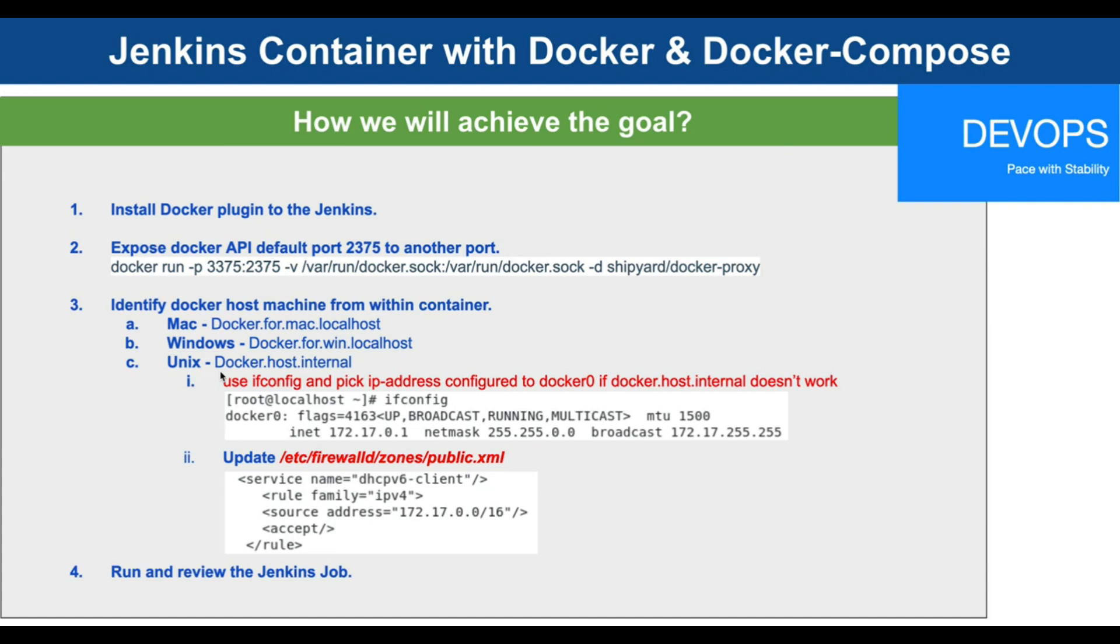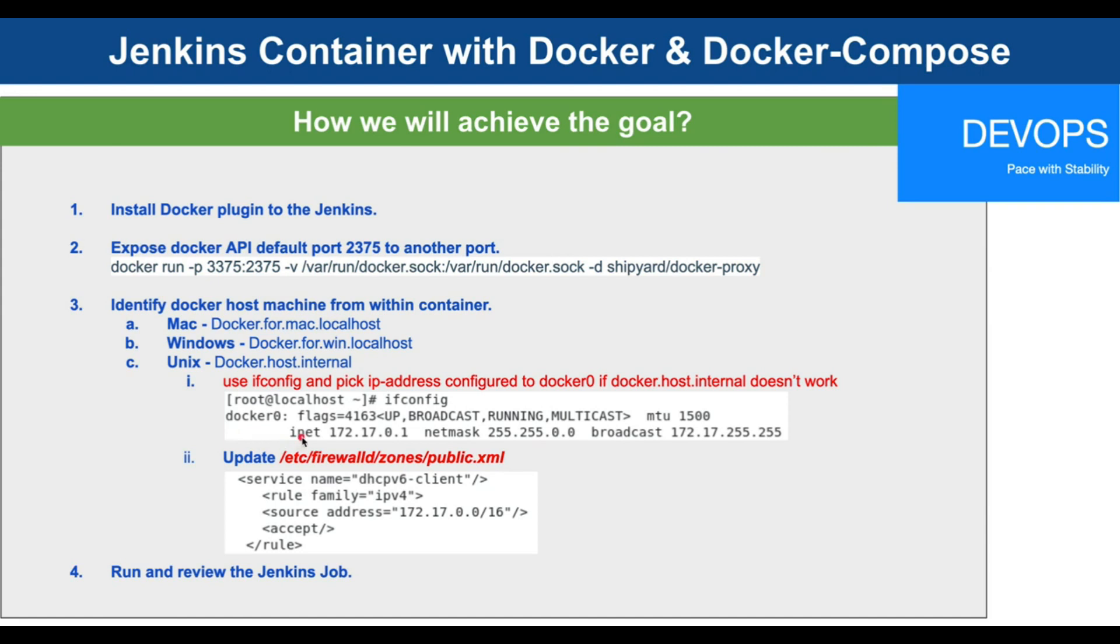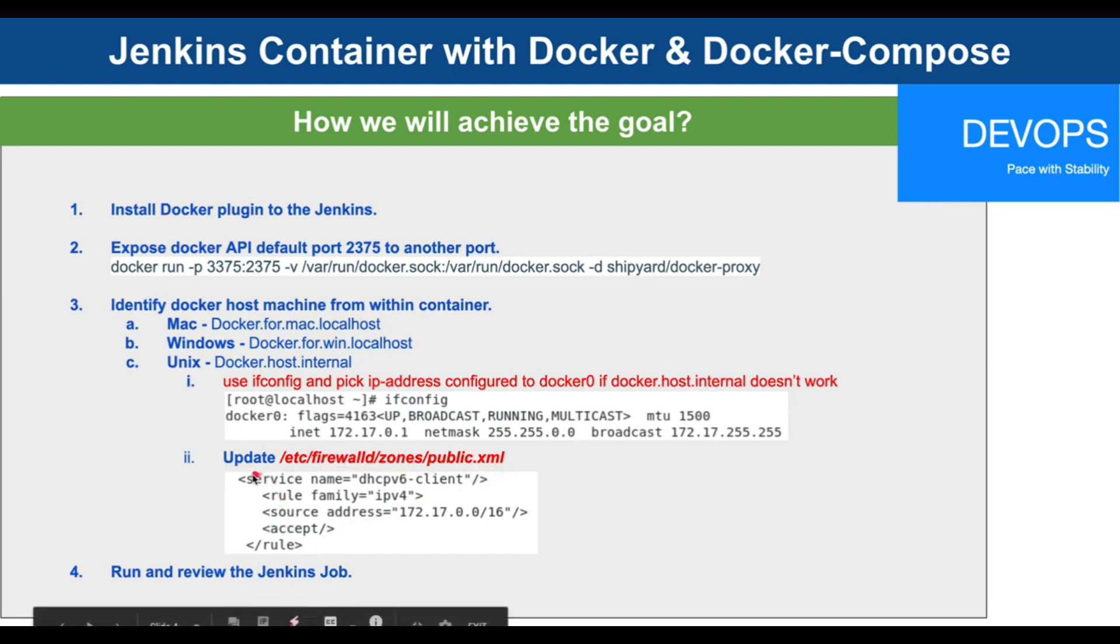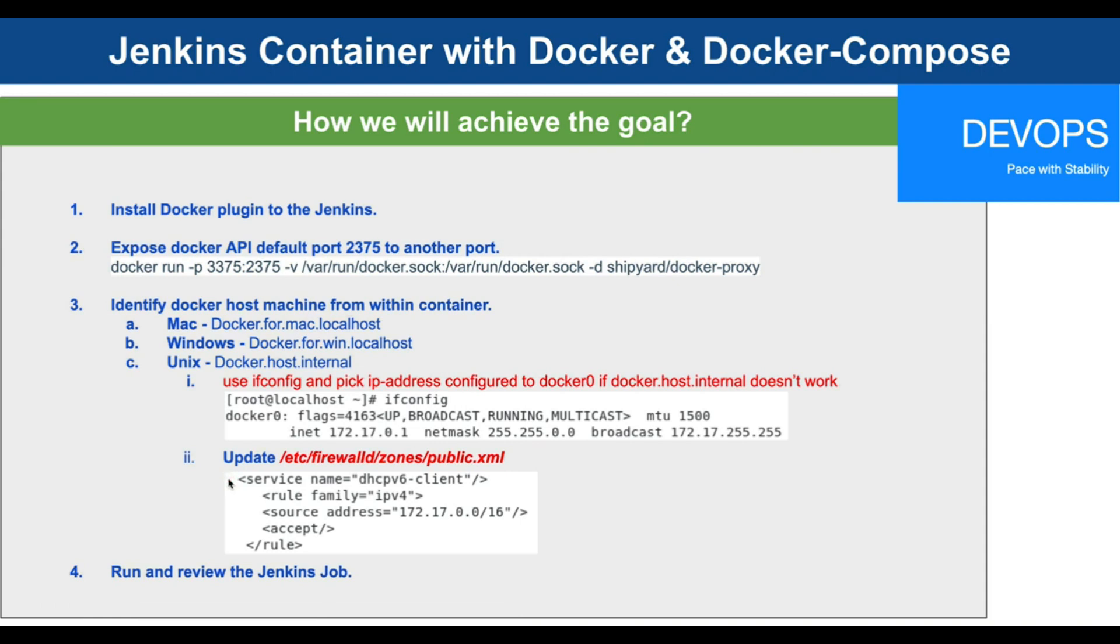As a workaround I followed these two steps: one is to use ifconfig and pick the IP address configured to docker0. This is the screenshot of ifconfig that I executed. The IP address came up as 172.17.0.1. Once I have done this, step two is about updating the firewalld public.xml file and then I added this rule so that it will allow the traffic from my Docker container to my localhost machine.